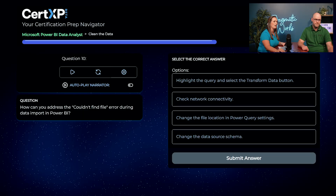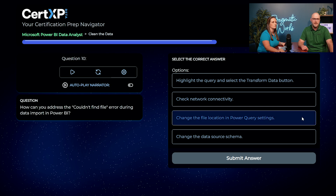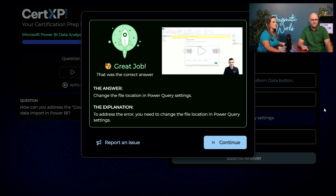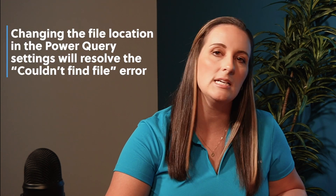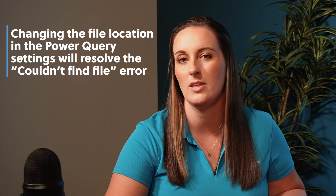How can you address the couldn't find file error during data import in Power BI? Austin reasons the file isn't pointing to the right location, so he goes with changing the file location in the Power Query settings. Awesome job — this is a common issue at Pragmatic Works training sessions. Users just need to re-guide Power BI back to the original data source so it can pull from it efficiently.